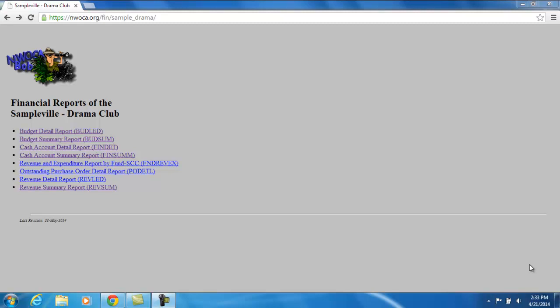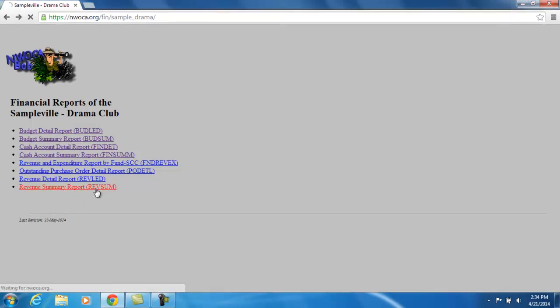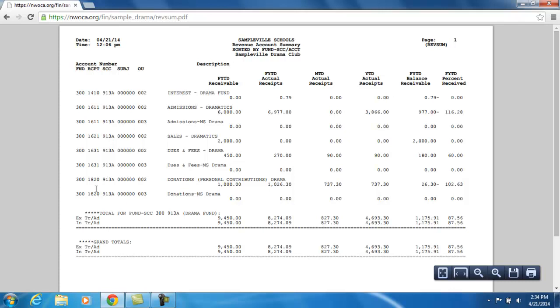Her RevSum is going to provide all the revenue account information within that cash account. When I click on the RevSum link, it's going to display her RevSum report in PDF format. The first thing I'm going to see is how this is sorted — it's sorted by Fund, Special Cost Center, and then Account.